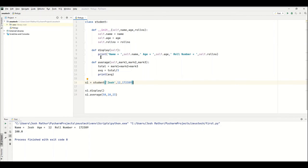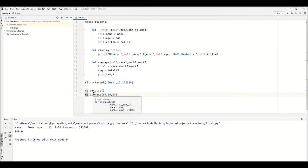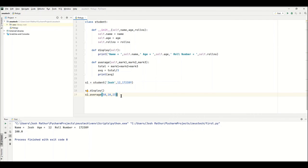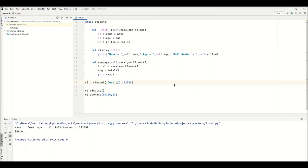The only way we can use a function is by using the instance we made, S1 dot, and the name of the function. If you're using a public class that's shared, you'll probably be able to see in the directory the functions inside the class. This is how you make multiple functions in Python using object orientation.